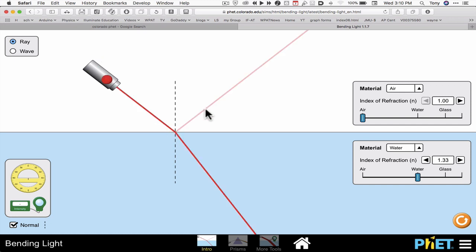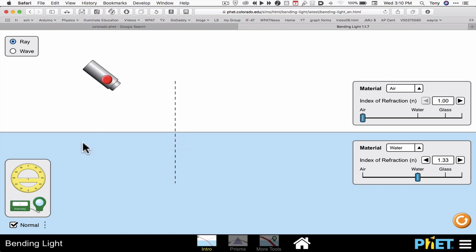You can see I've got two beams coming out here. I've got a reflected beam and a refracted beam. I also have my normal line which is dotted. I can turn that on and off in the lower left hand corner.